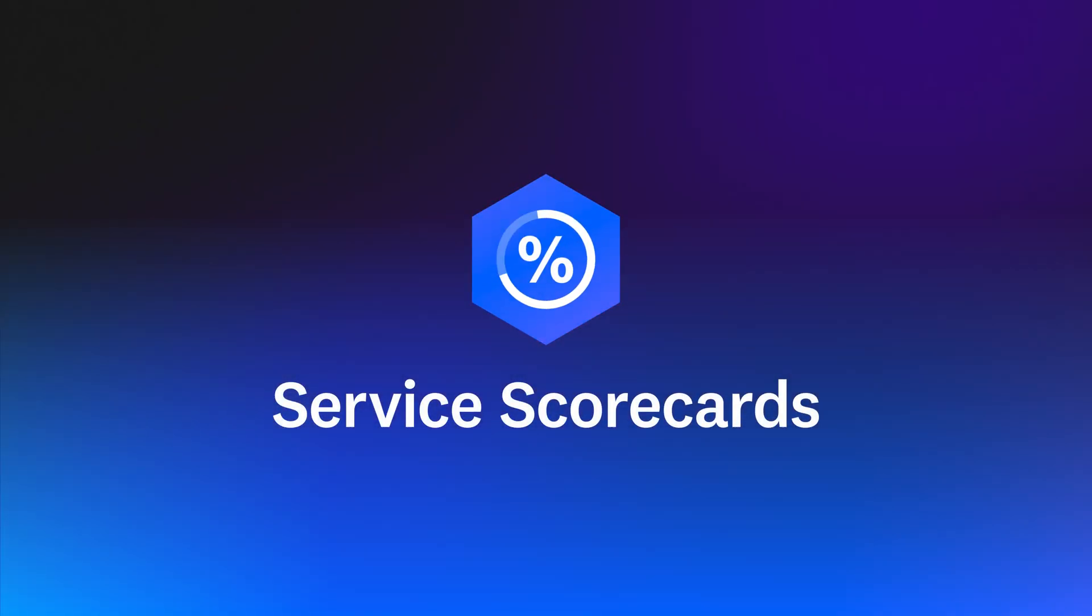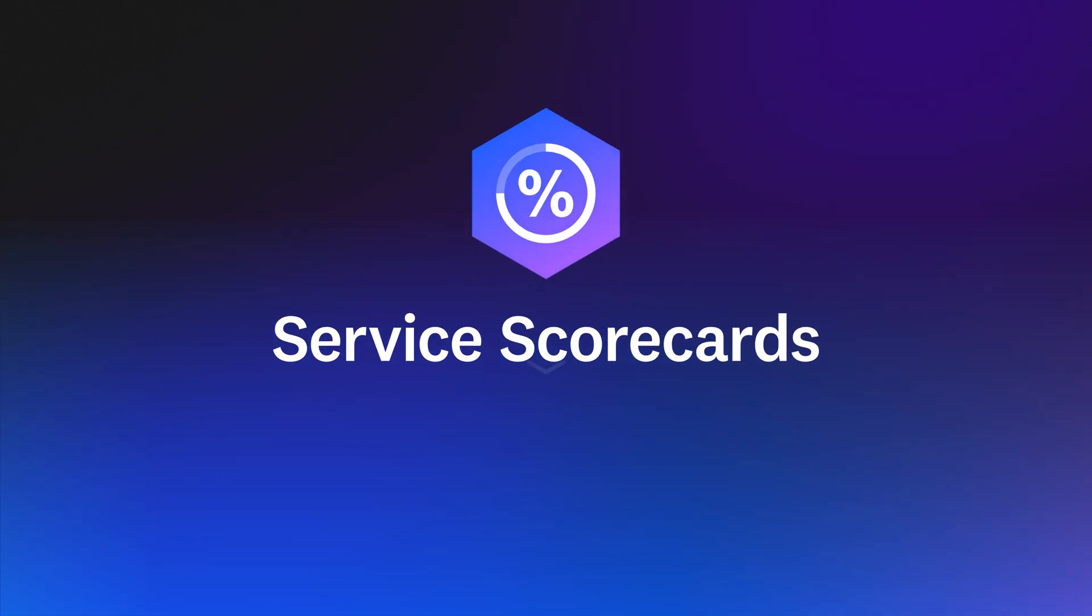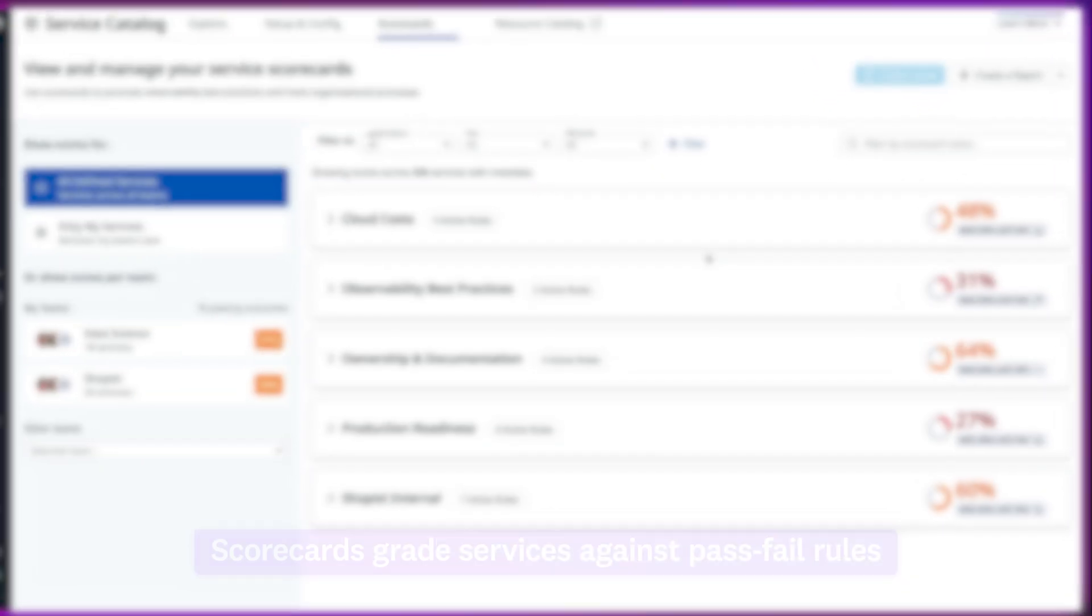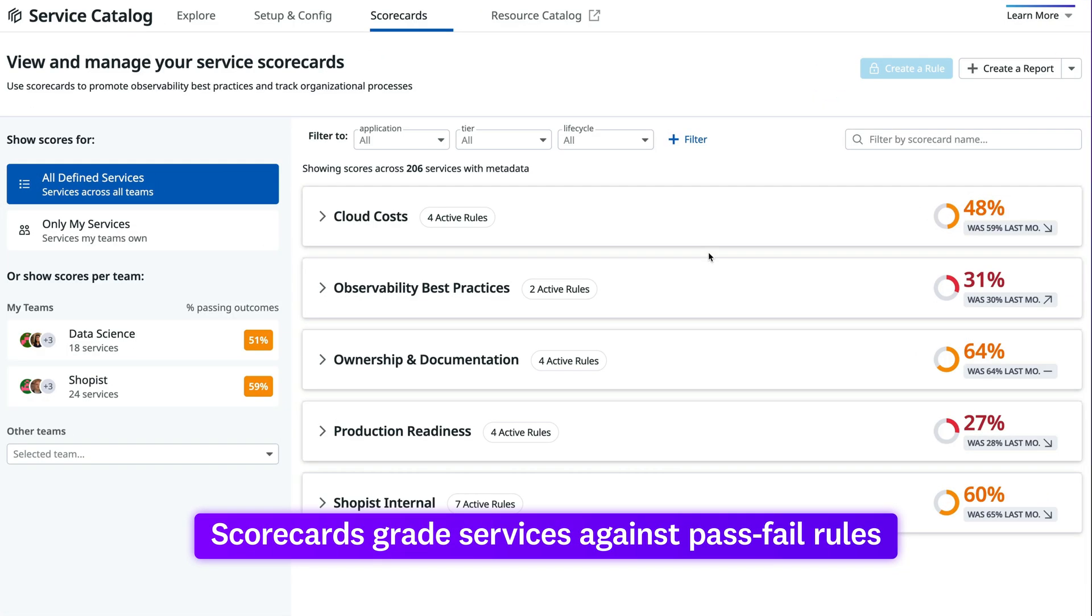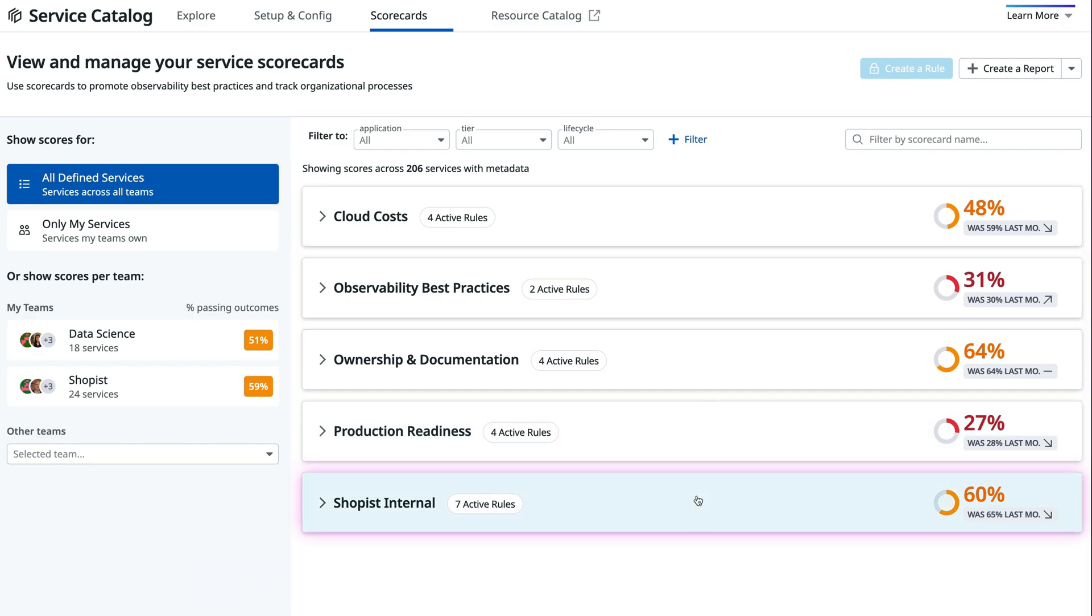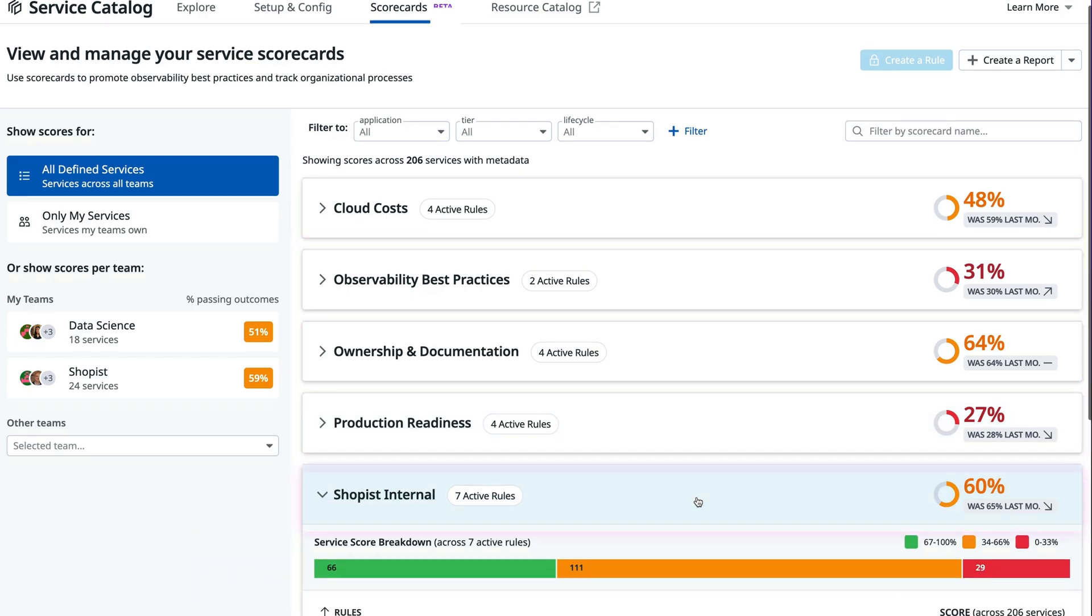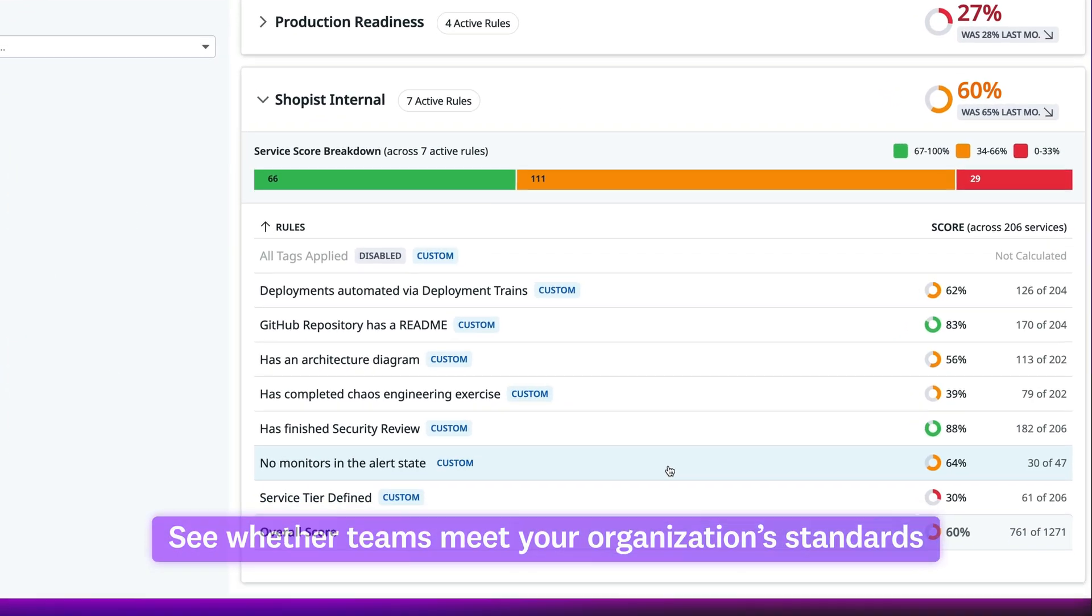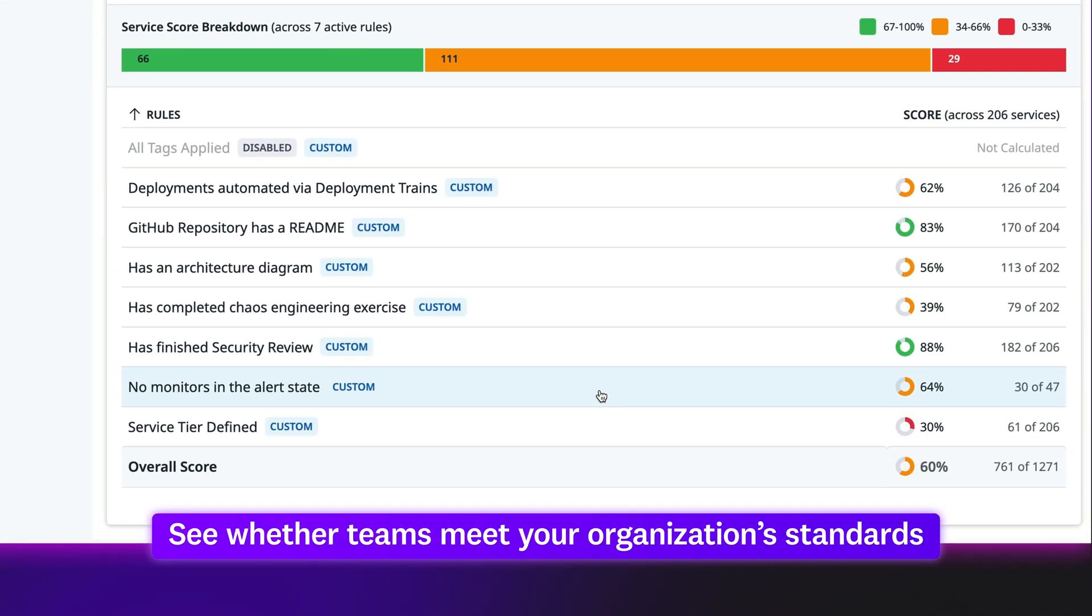With Service Scorecards, you can ensure distributed teams adhere to engineering and observability best practices. Scorecards grade services against pass-fail rules from three categories. Together with custom rules made by your teams, Scorecards help teams see whether they're meeting your organization's standards and improve the reliability, performance, and security of their services.